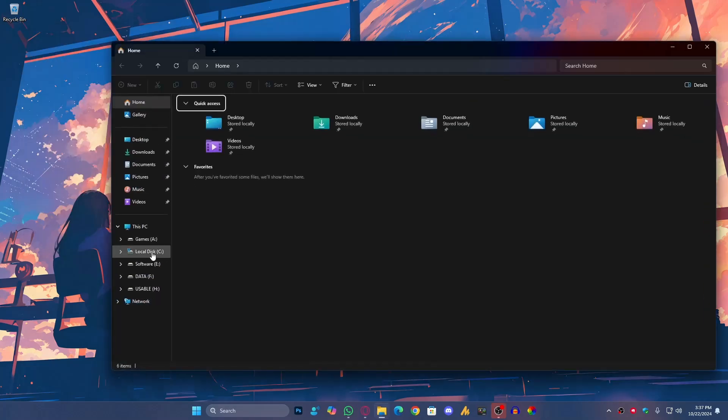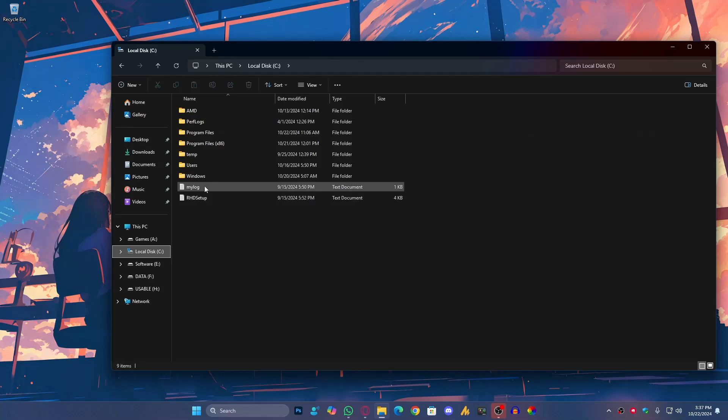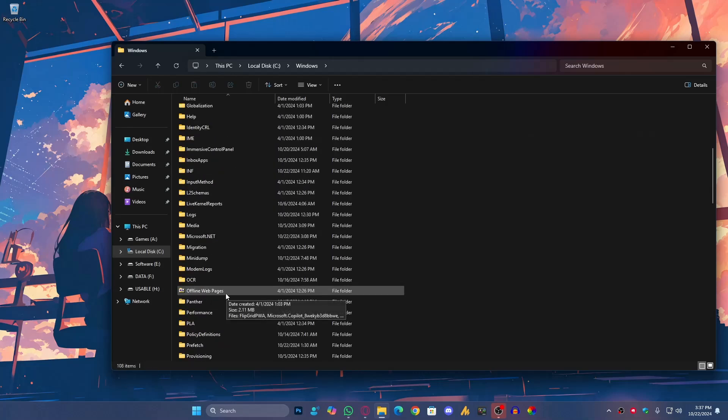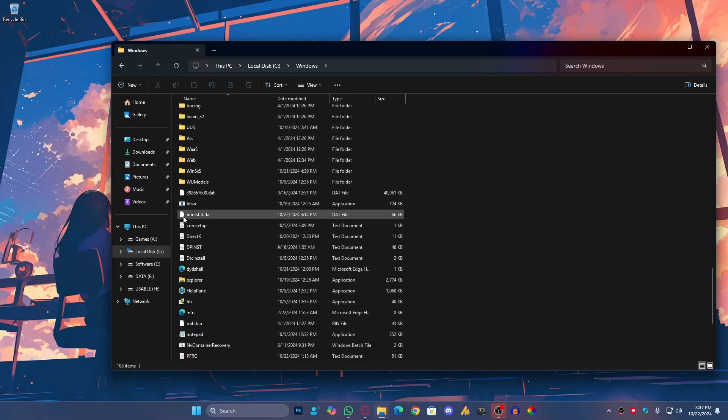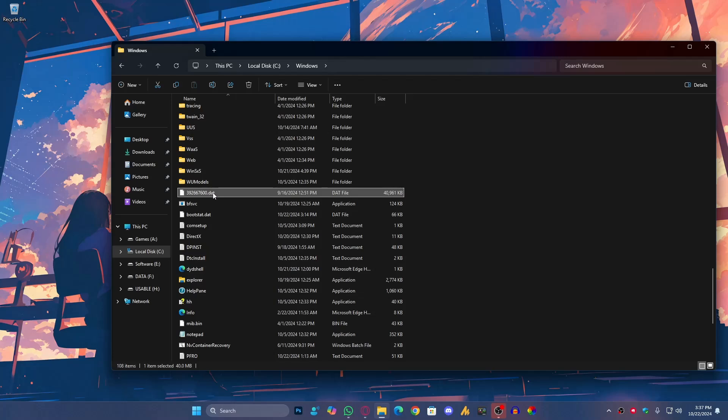Now, the second thing is head over to C drive, go into the Windows folder and find the two files. The first one is 392667600.dat file, just right click on it and delete it.